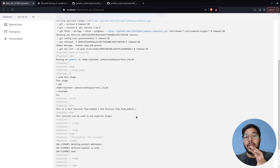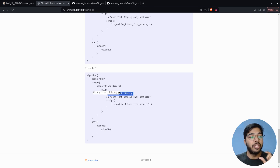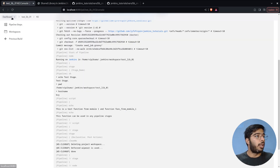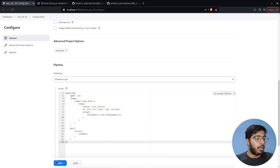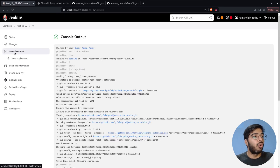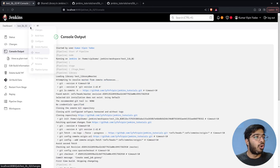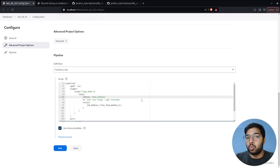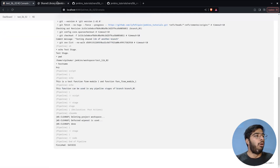That's how you use the library by importing it at the top of the pipeline block. The second method is using it inside a step — for the module, you still define a script block, but you're not importing at the top; instead you use it inside the step. Let me copy this pipeline code, create a new pipeline called 'lib02', paste the code, save, and build. The console shows it's using the master branch successfully. If you want branch01, go to configuration, add the branch, define the specific version, save, rebuild — and the console shows branch01.